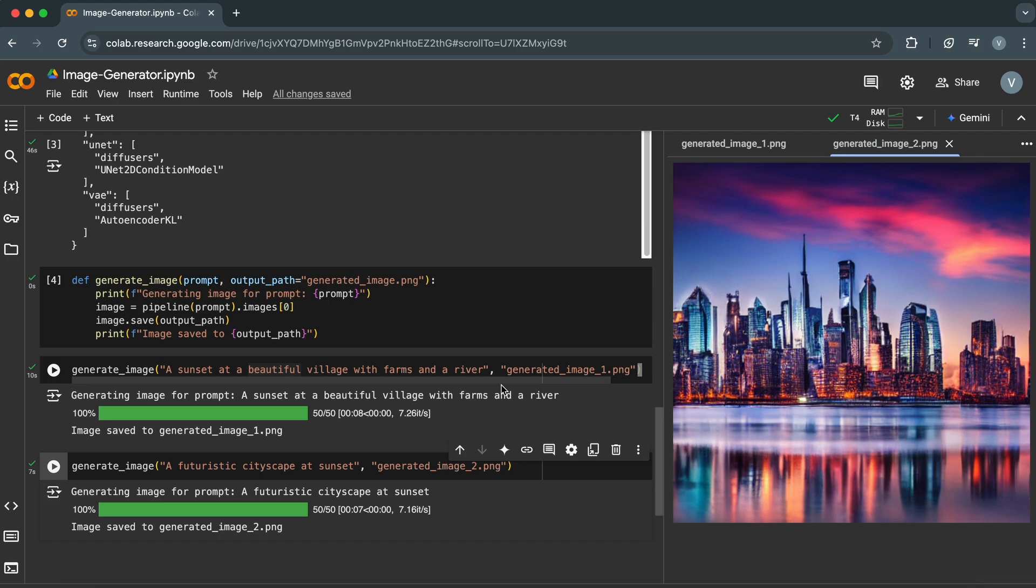Now, let's take a moment to talk about the potential of this technology. Stable Diffusion isn't just about making cool images. It has real-world applications. Think about using it for game design, where you can create concept art on the fly. Marketing, generating unique visuals for campaigns. Even personal projects, like creating art for a story you're writing. The possibilities are endless.